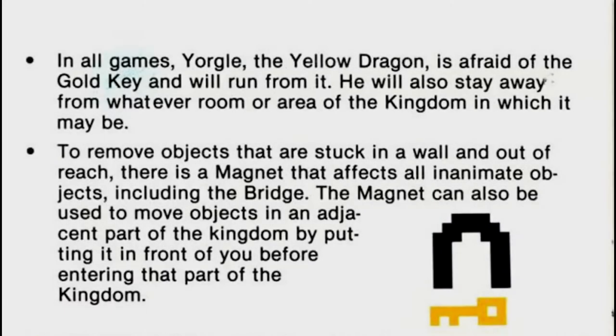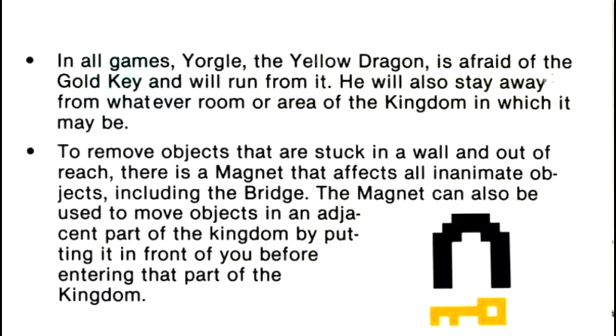In all games, Yorgul, the yellow dragon, is afraid of the gold key and will run from it. He will also stay away from whatever room or area of the kingdom in which it may be.